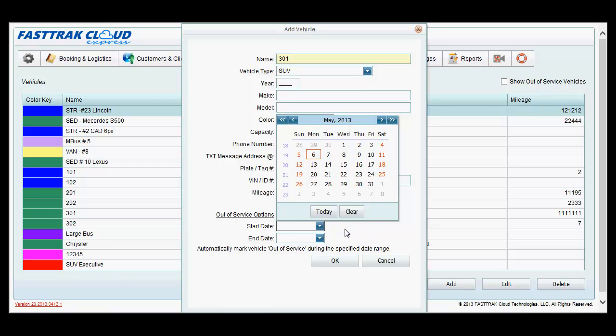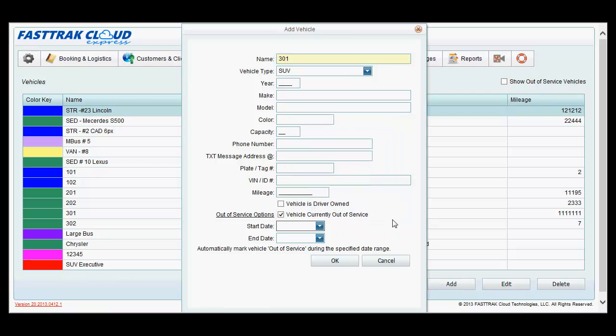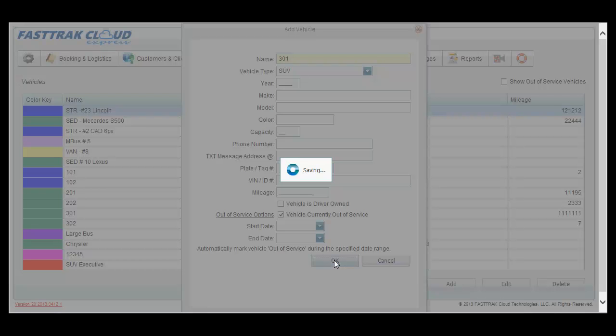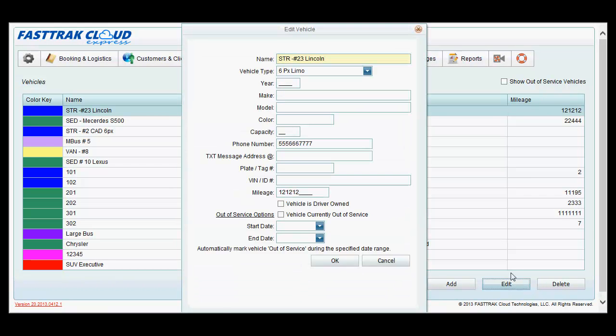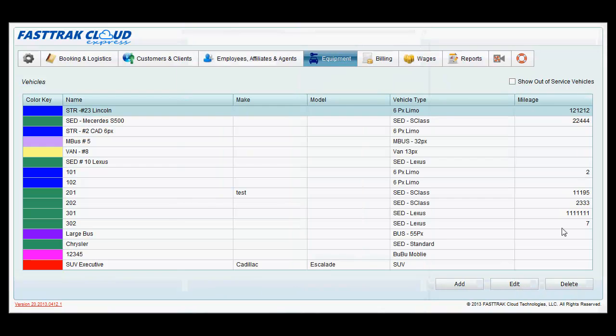In doing so, that vehicle will no longer be able to be assigned to reservations during that time frame. You may also edit existing vehicles by clicking the edit button and delete existing vehicles by clicking the delete button.